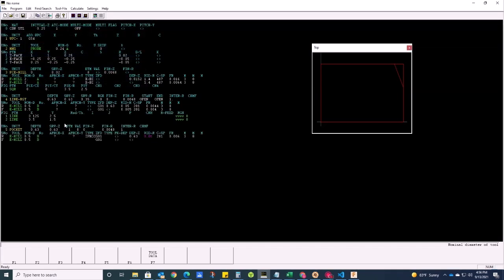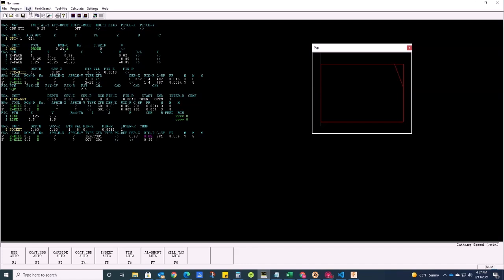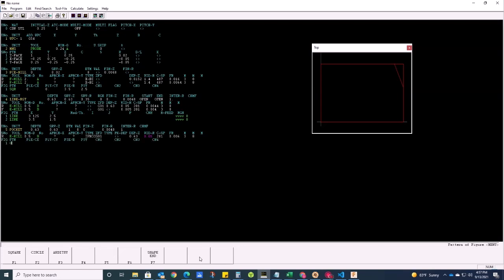For the finishing pass of the pocket, I'm going to use the same end mill, auto set my approach. I'm actually going to skip my finishing pass here — I want to finish this later with a contour pass around the outside. The shape is going to be a square, so I'll go square and pick my start point. I'm going around counterclockwise.